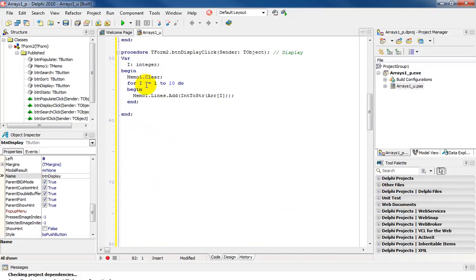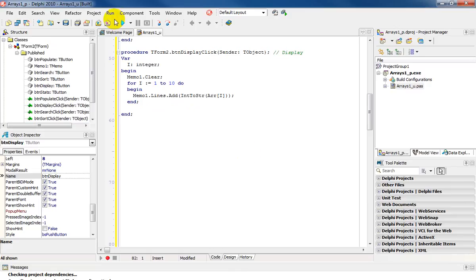And for is assigned 1 to 10, do begin memo1, dot lines, dot add, into string arr of i. And that will do my output. We're going to quickly run this program.